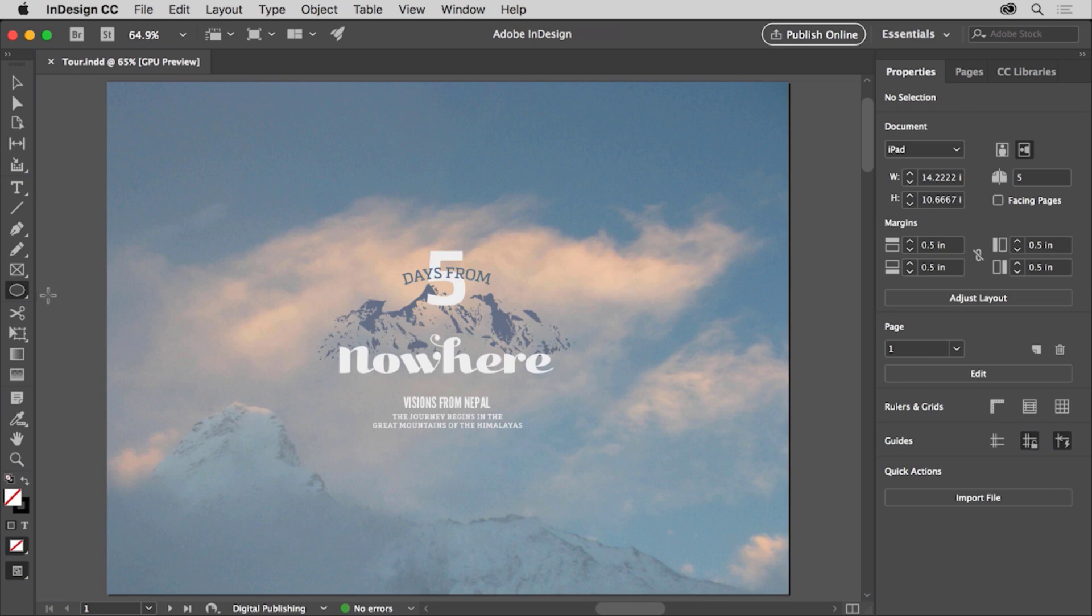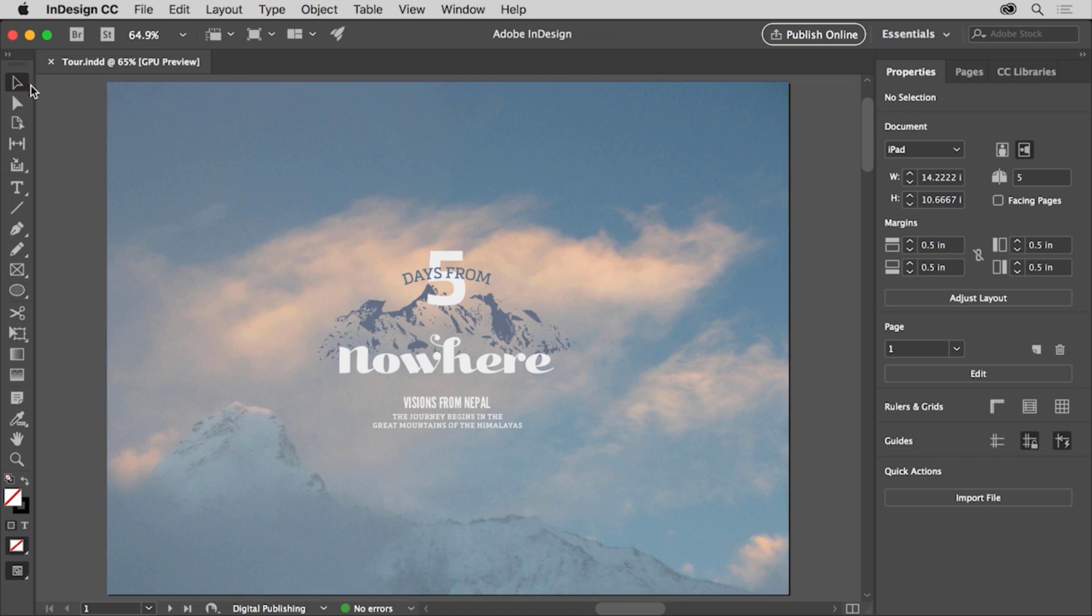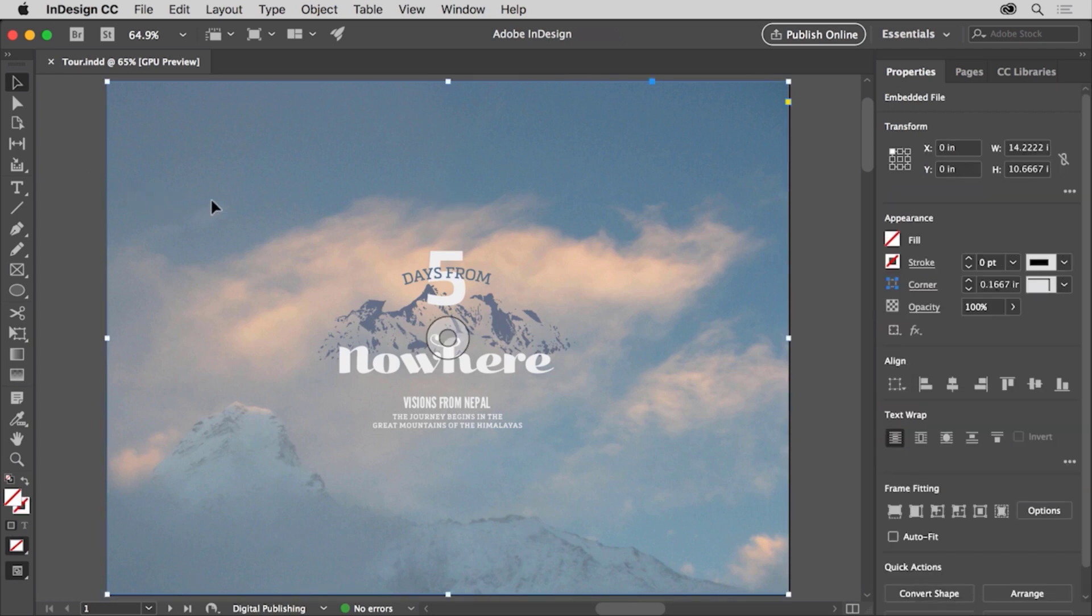You can now see the ellipse tool selected. Come back up to this selection tool or the black arrow up here and select it. The selection tool is a tool you use a lot to do things like select and move content. With it selected, come out to the document and click to select this image.